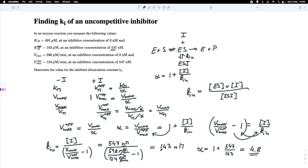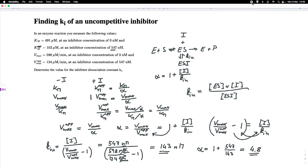So our dissociation constant Kiu is 143 nanomolar with an inhibition factor alpha of 4.8. This is how we calculate the dissociation constant by measuring Vmax and the apparent Vmax in the presence of a known concentration of inhibitor. I hope this makes sense — thank you very much for watching.